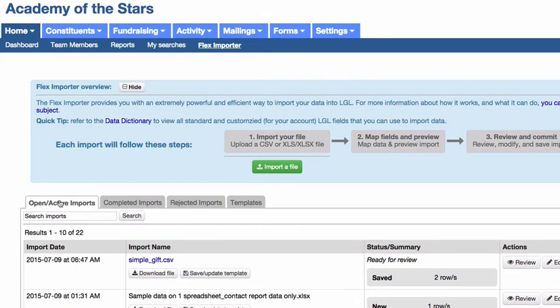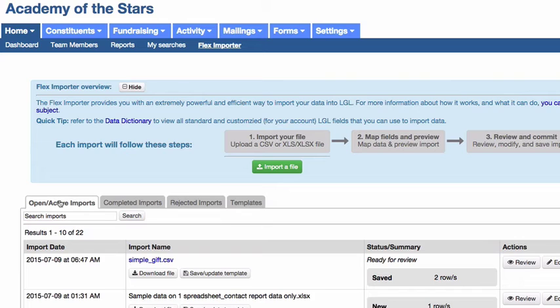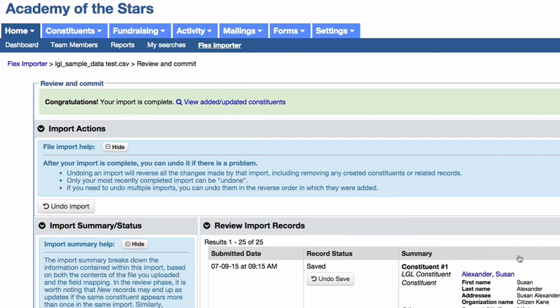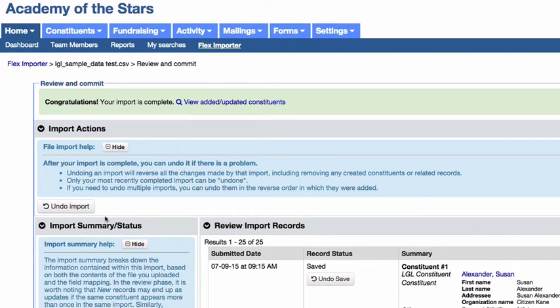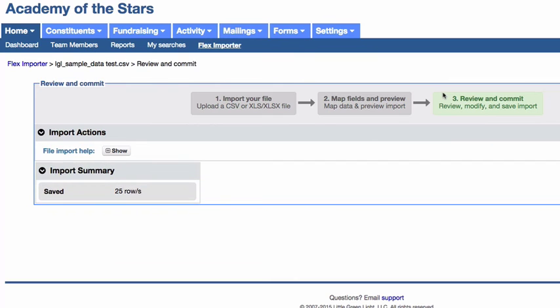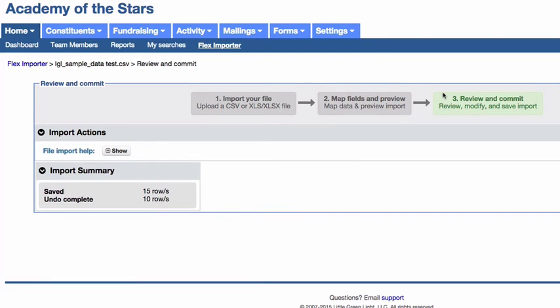If after reviewing the records live in your database you wish to make changes, you can undo your most recent import. To do so, navigate to the listing of your completed imports. Click the Review button for the import file you wish to undo. Select the Undo Import button in the Import Actions area. Note that only the most recent import can be undone. If you need to undo multiple imports, you can undo them in the reverse order in which they were added.